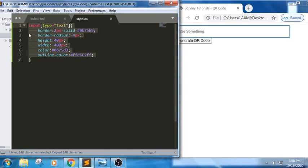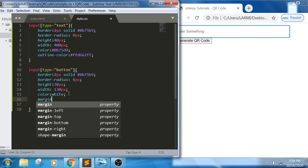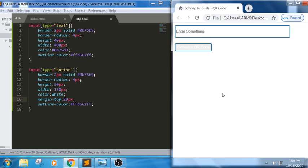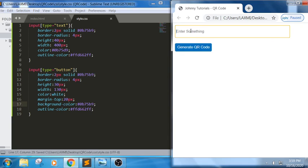Now for input[type='button'], I am applying the same border color, reducing the width, setting text color to white, adding a margin-top of 20px for some gap, outline color, and a background color matching the input field's border color.